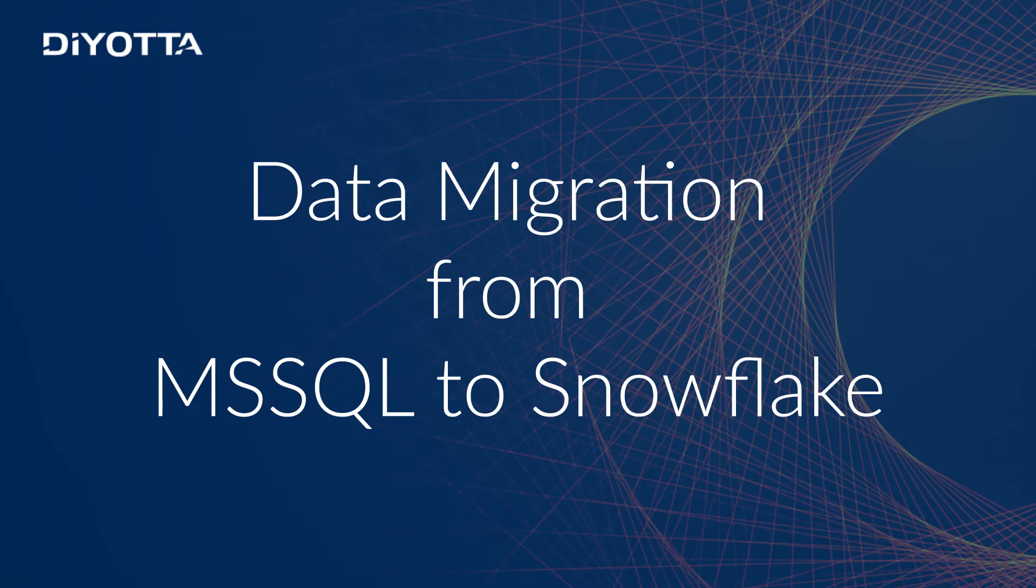This video will guide you through the fundamentals of data ingestion from Microsoft SQL to Snowflake using Diyotta.